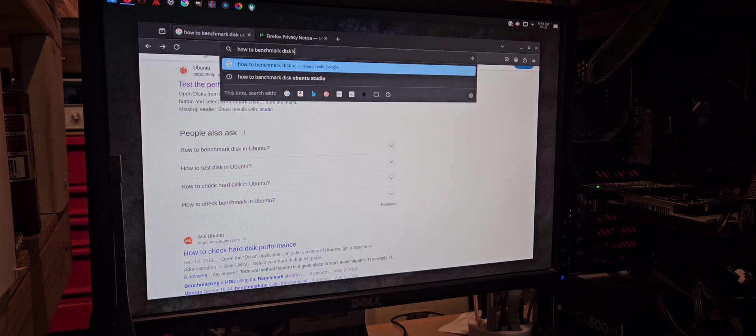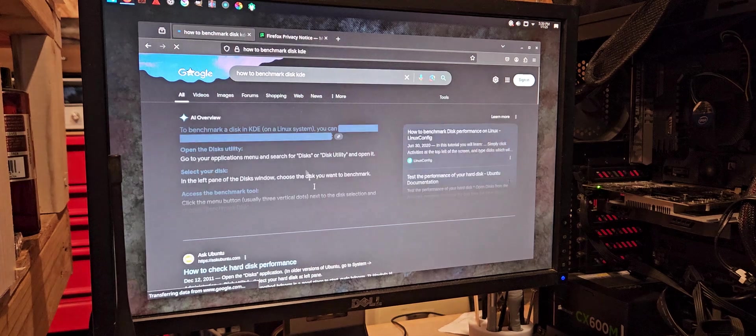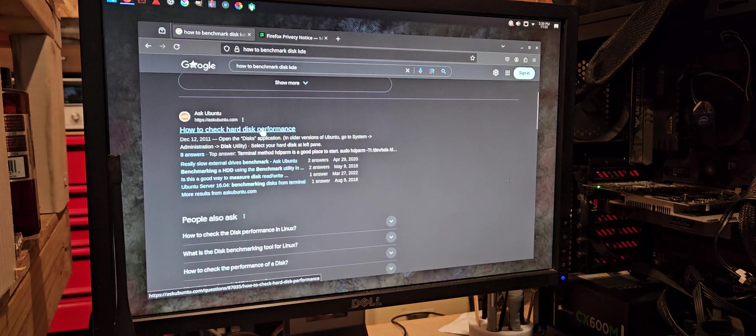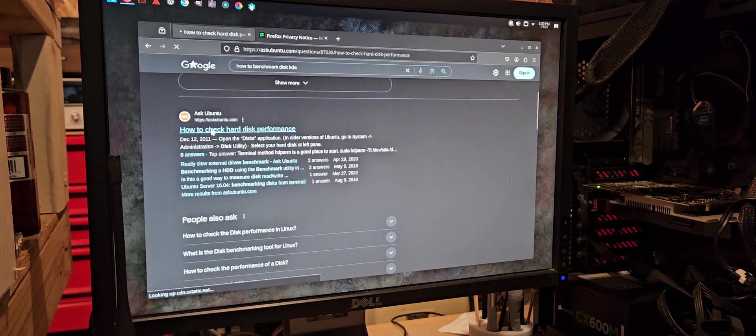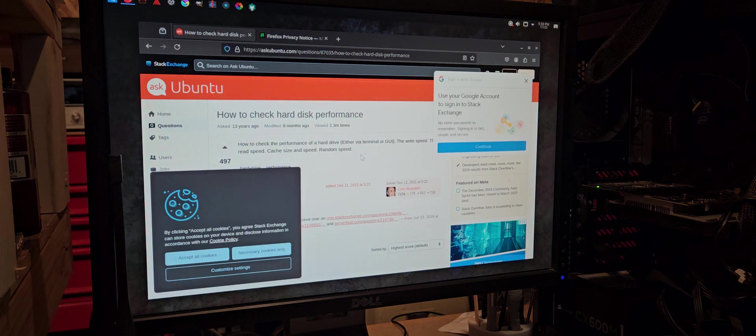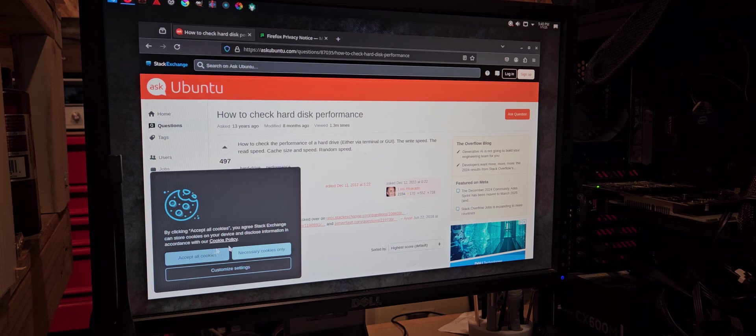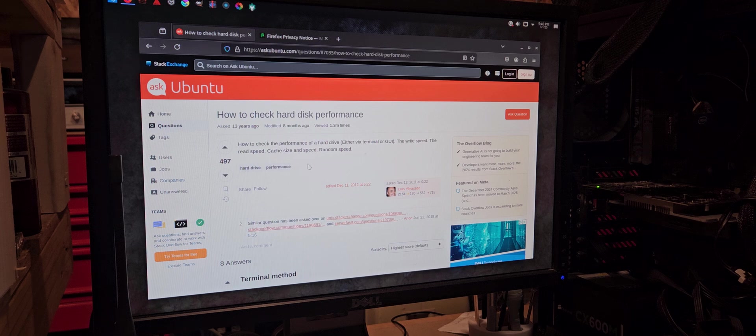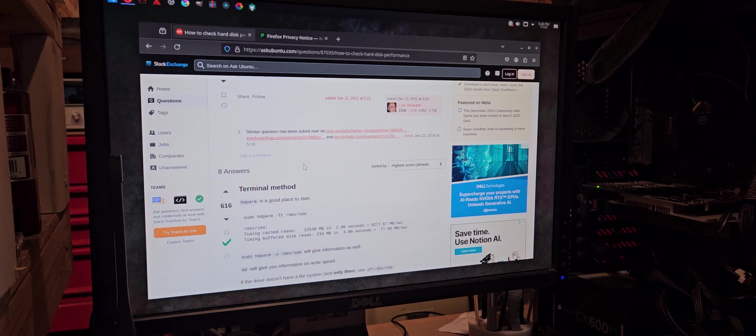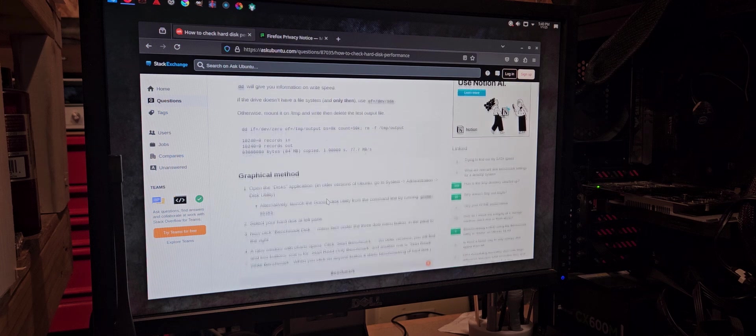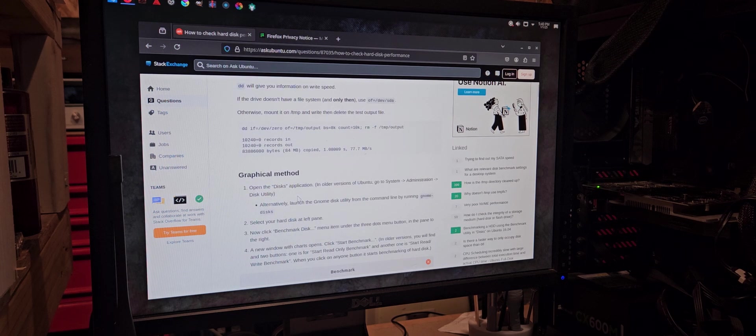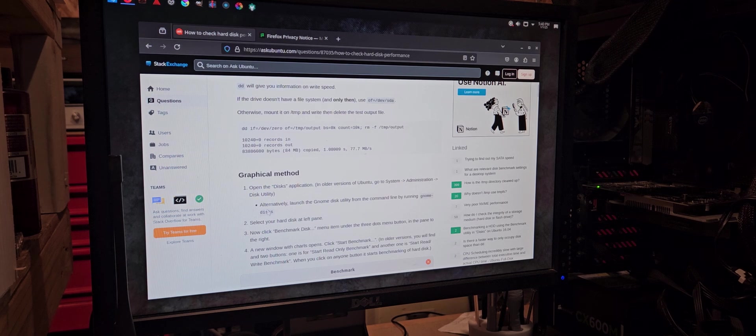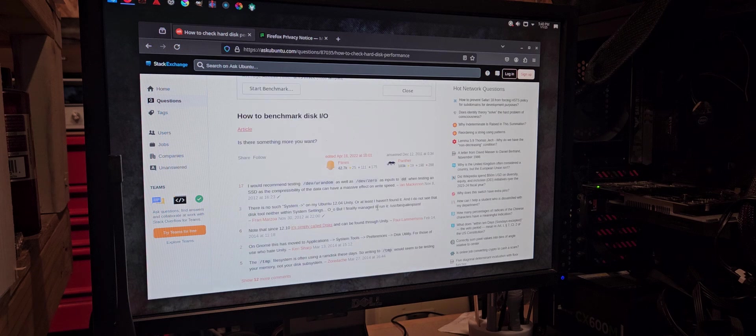Let's try just searching KDE. Goddamn, stop. There's so much crap popping up here. No. How to check the performance at the right speed. Terminal method. Man, I don't really want to do that way. Graphical method. Open disks application and older system administration disk utility. Alternatively, launch GNOME. See, it's all for GNOME. It's like, I don't know how to do this from KDE.